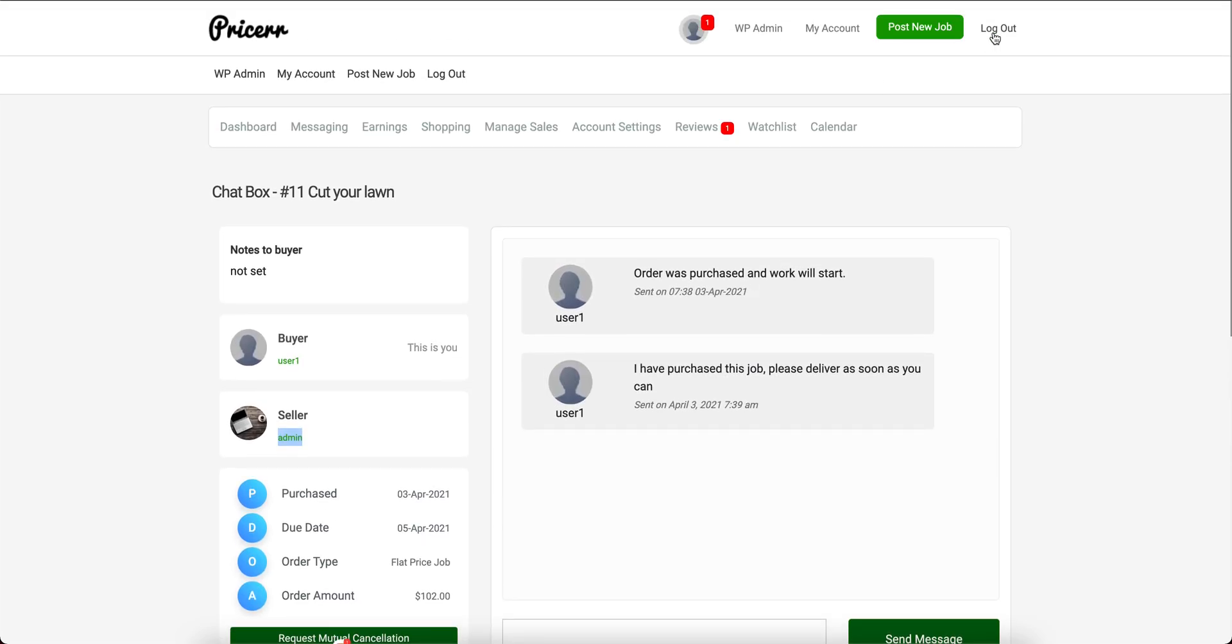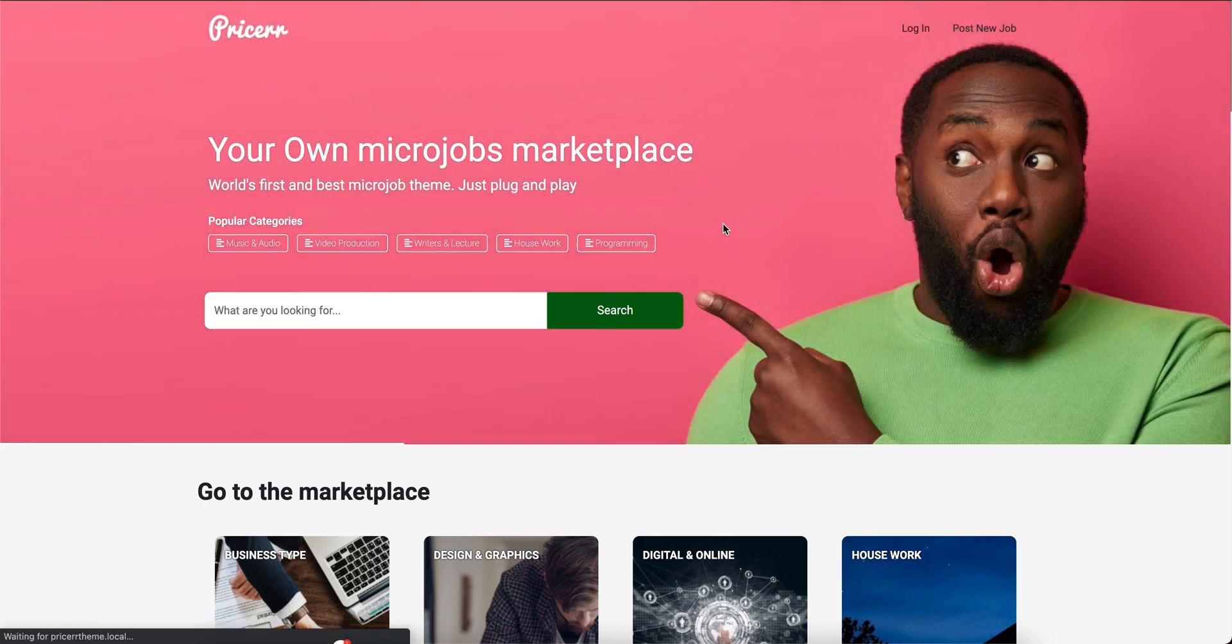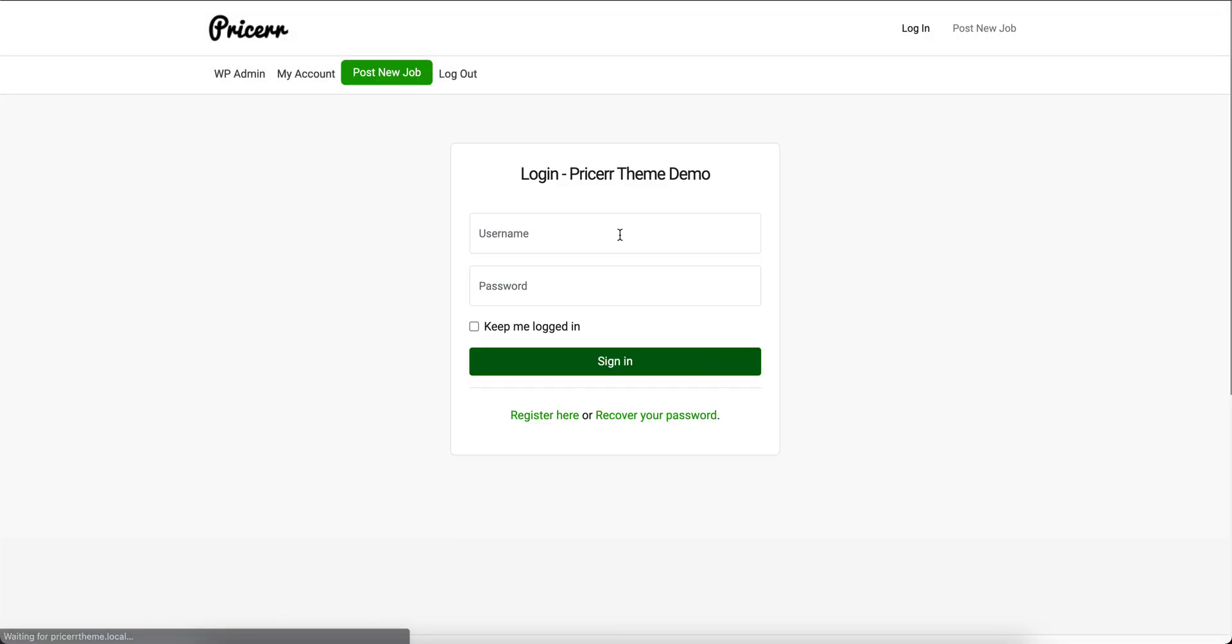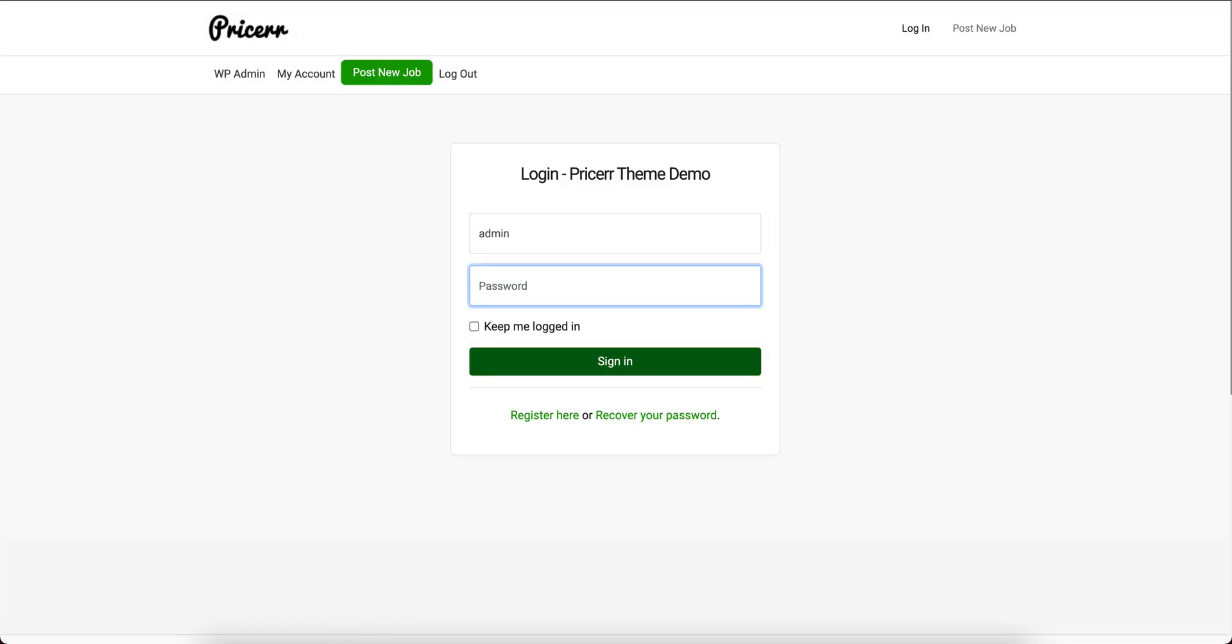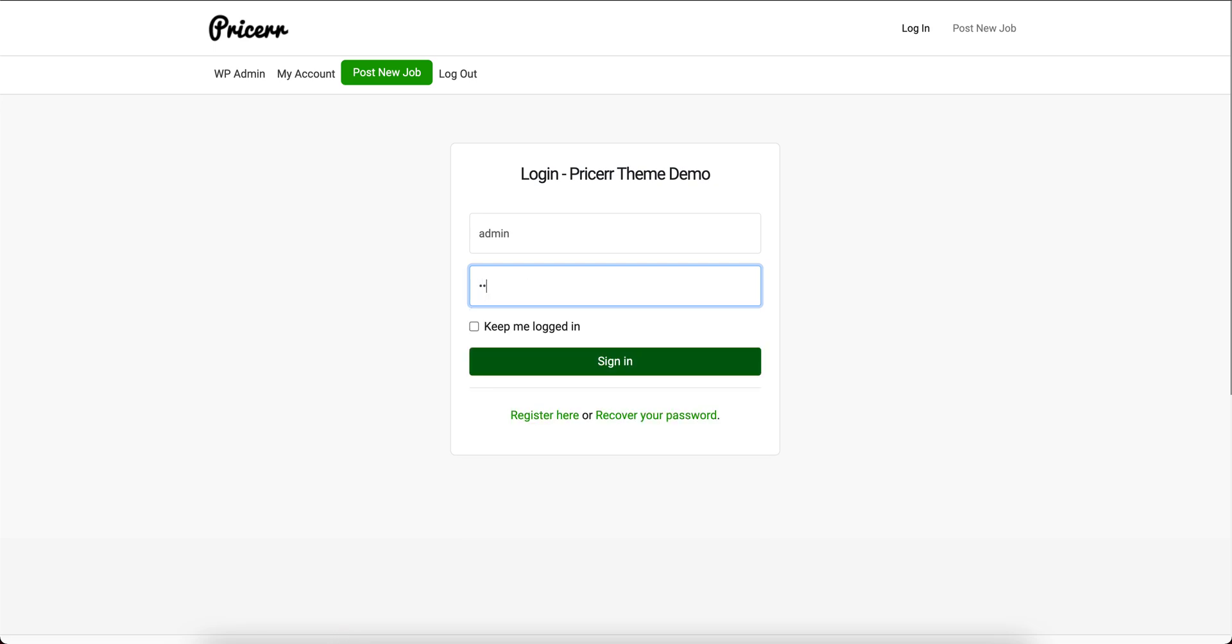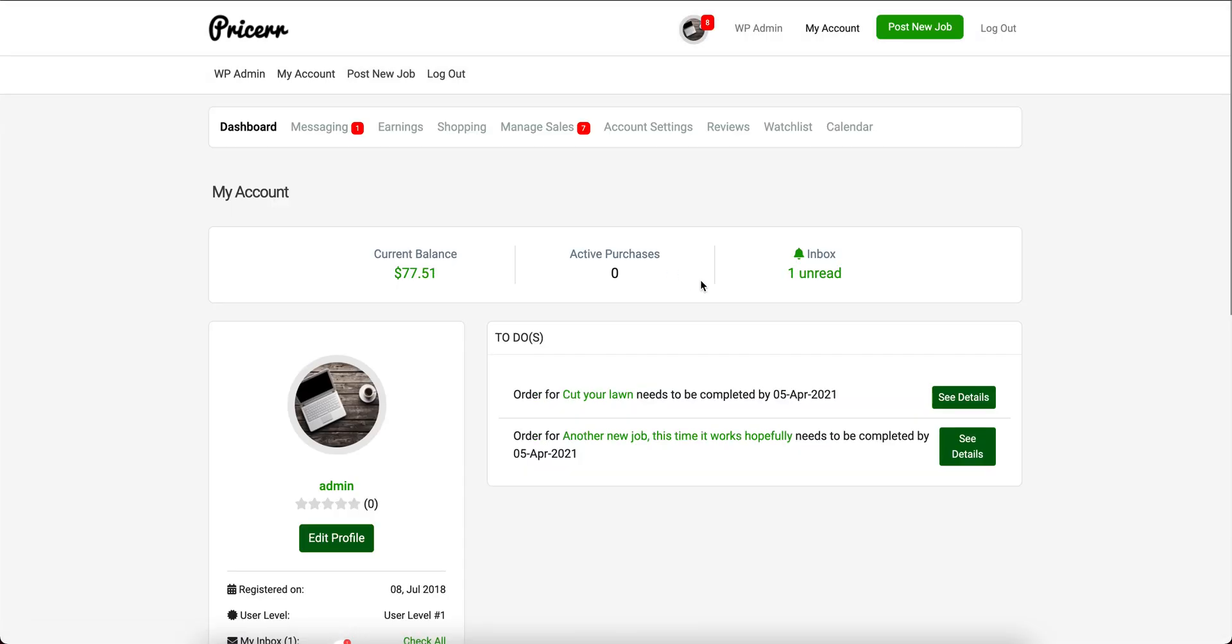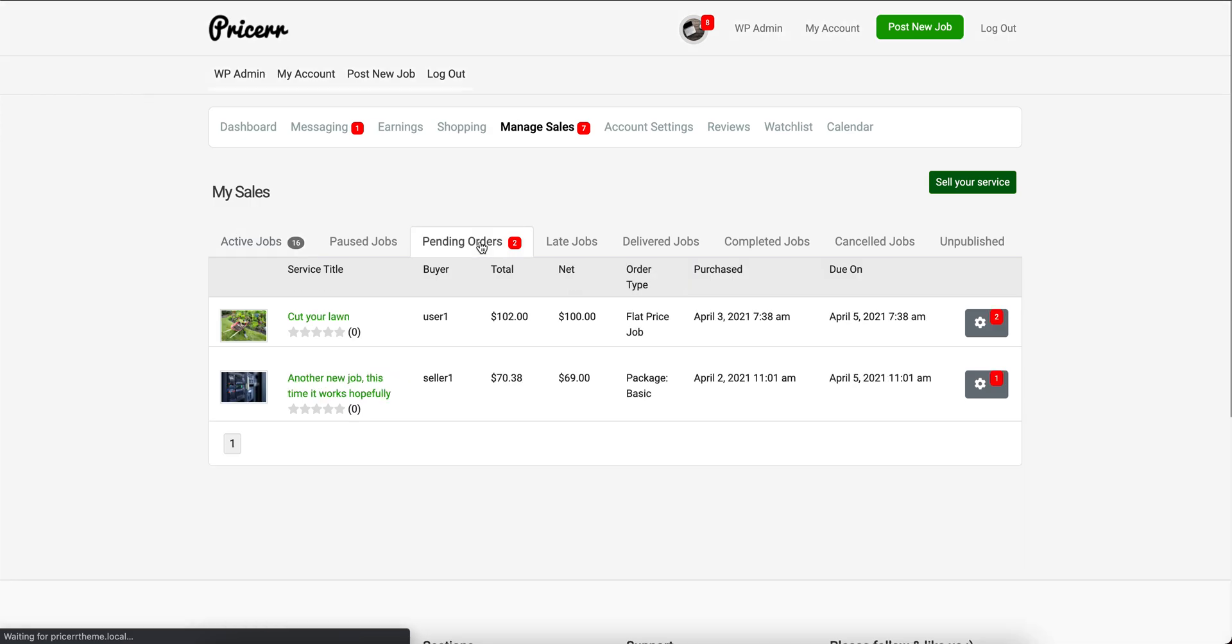Let's log out and then log in as the seller, which is the admin in this case. Okay, so we already see the order has been created here.